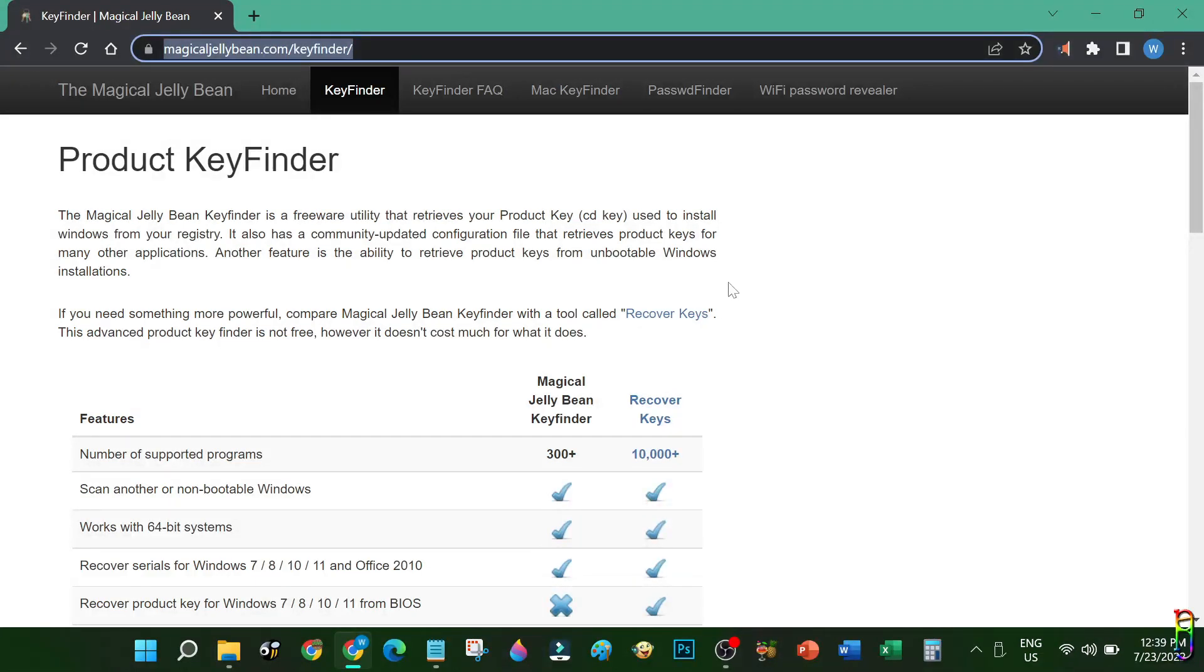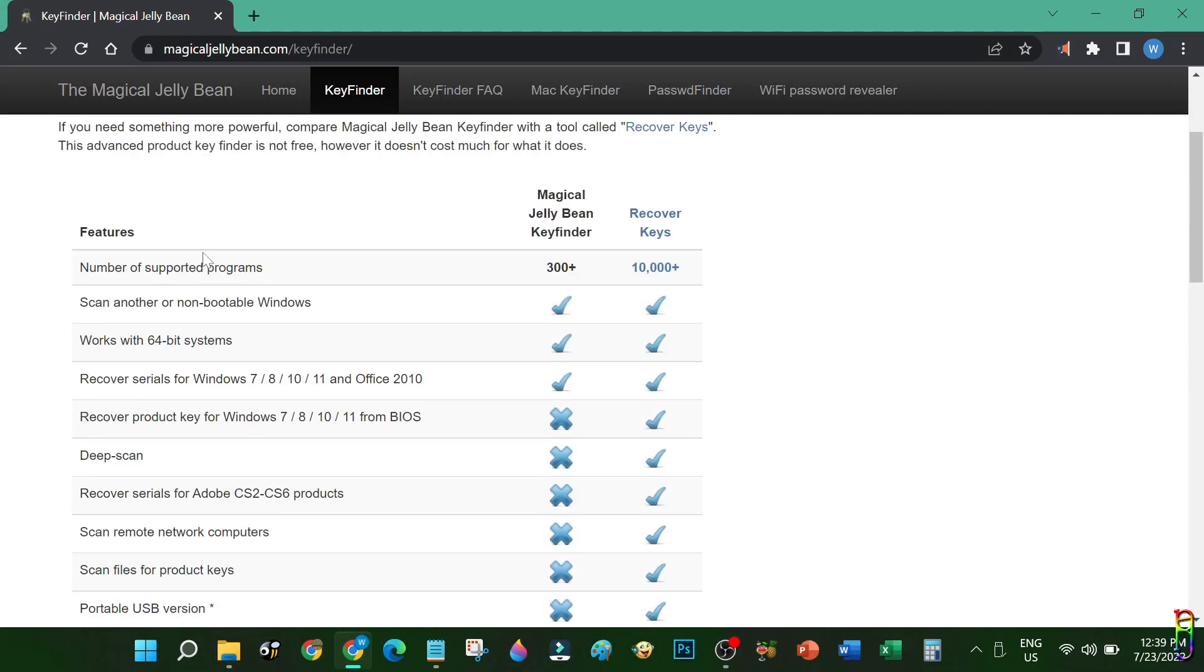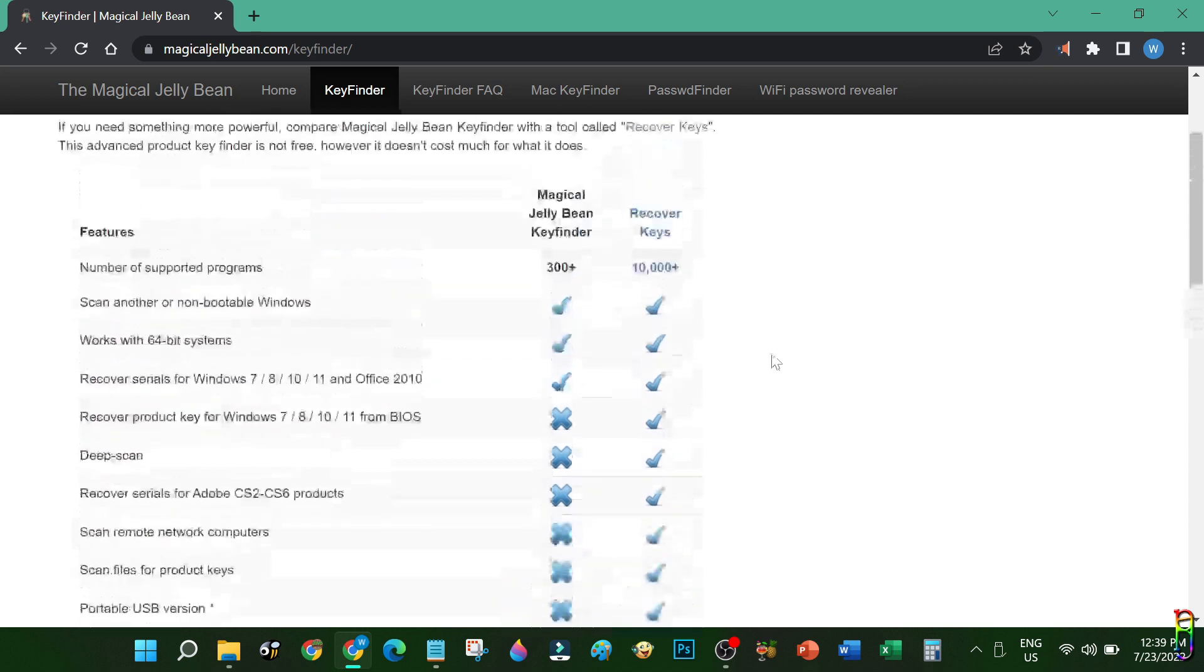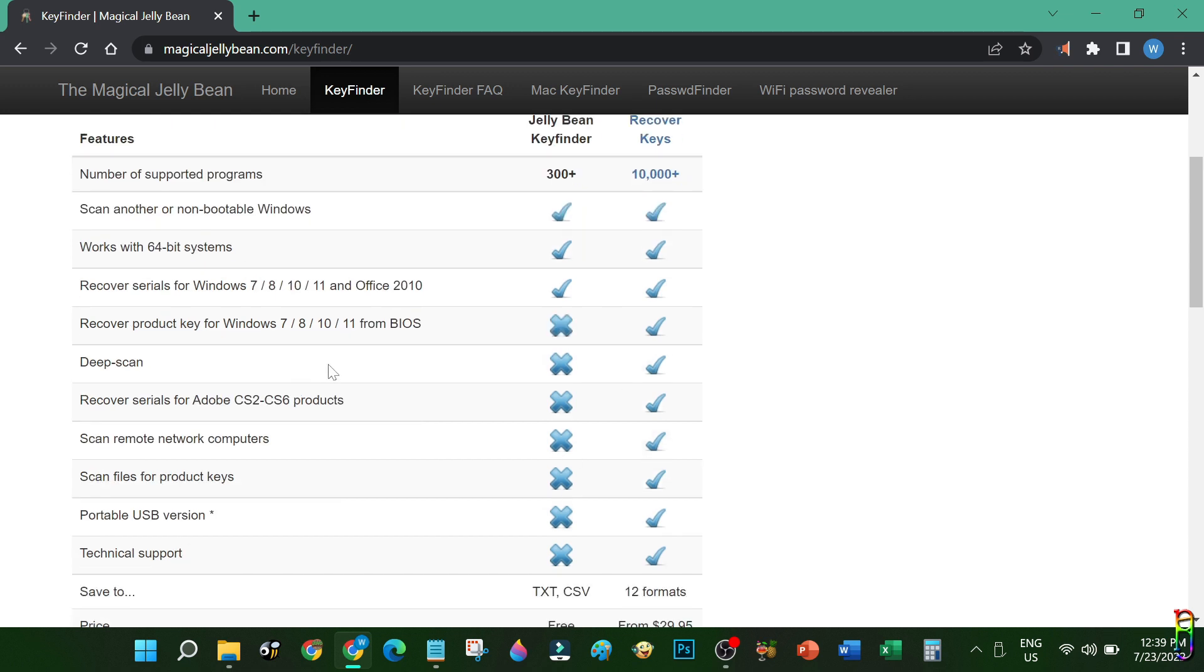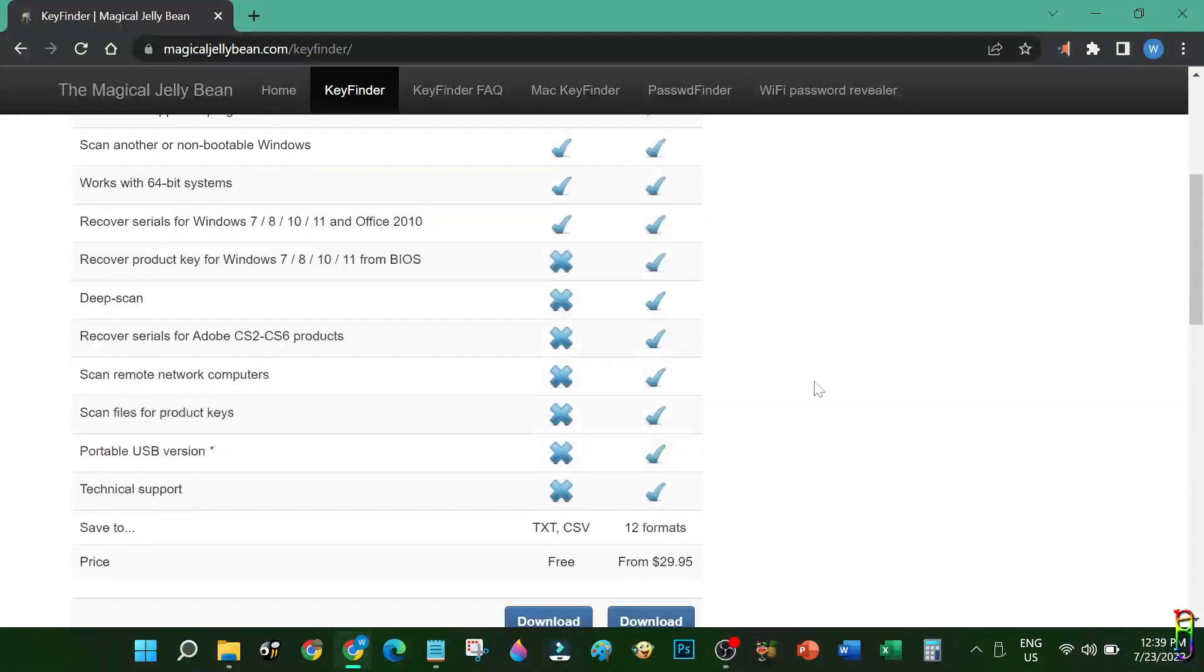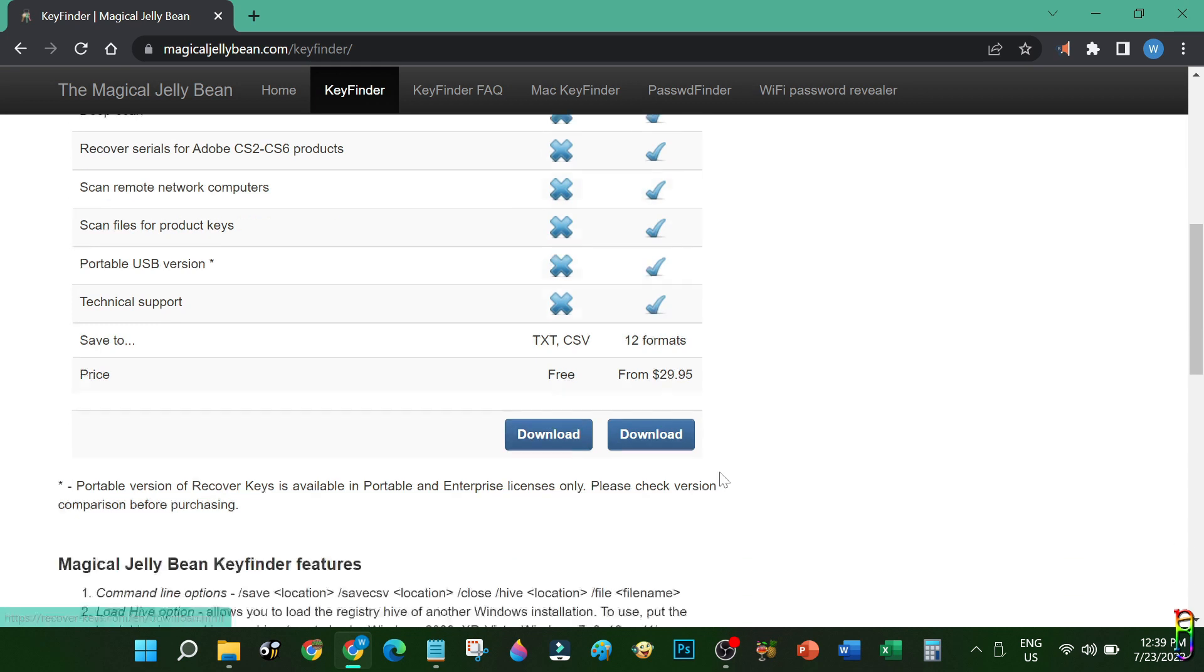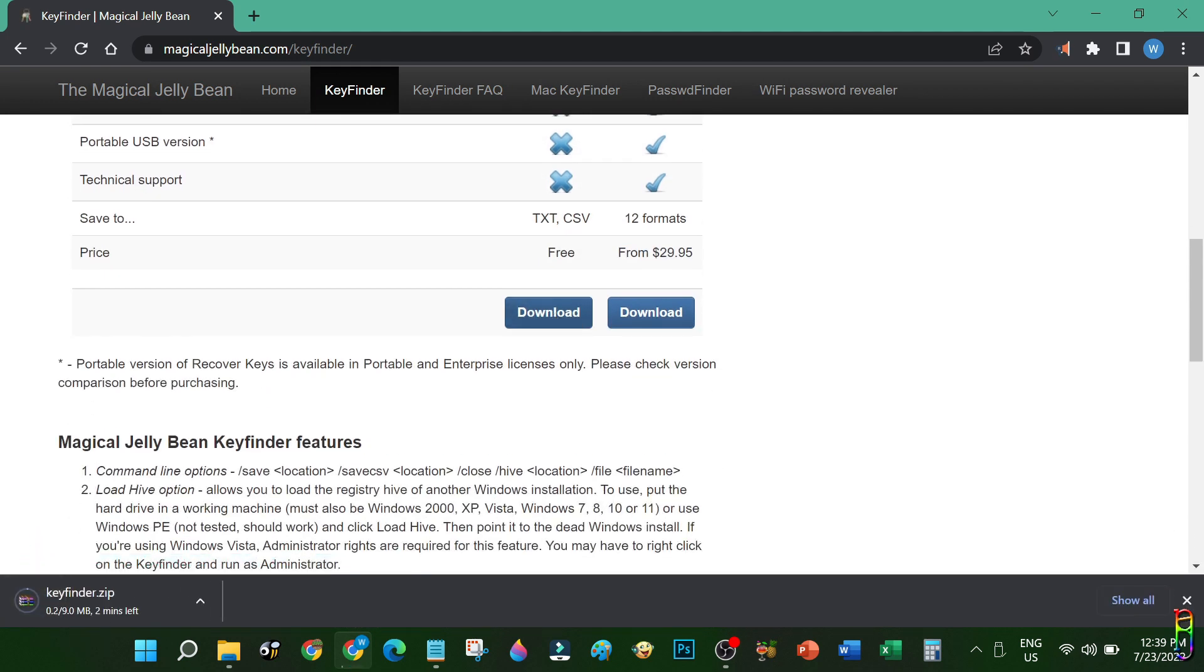Magical Jelly Bean is an application that can extract product keys not only from Windows, but from many different applications. It also has a paid version, and from the list here you can see the difference between the paid and free version. For Windows product key, we only need the free version. Let's click download for the free version.